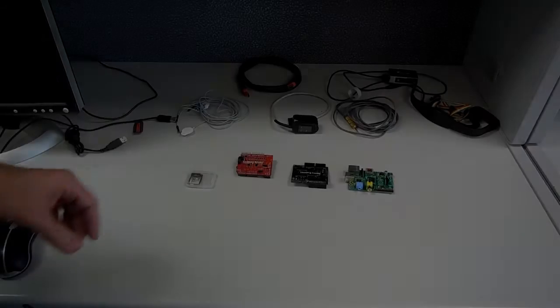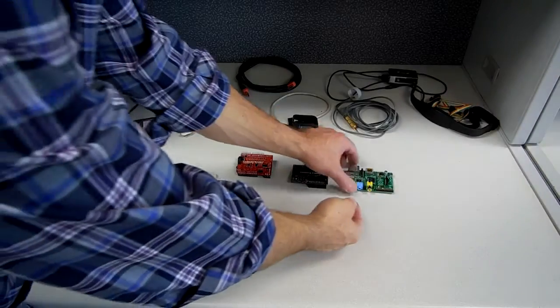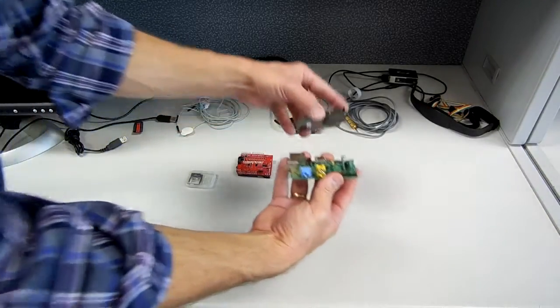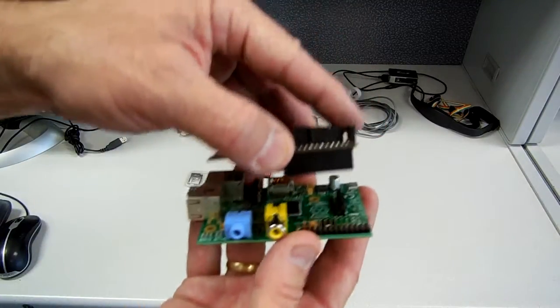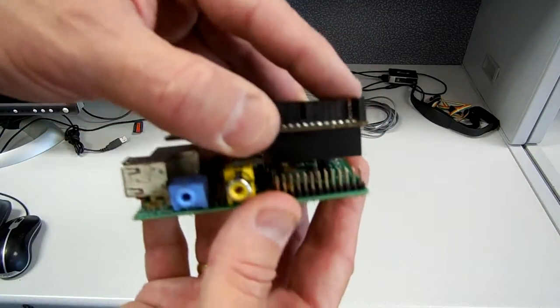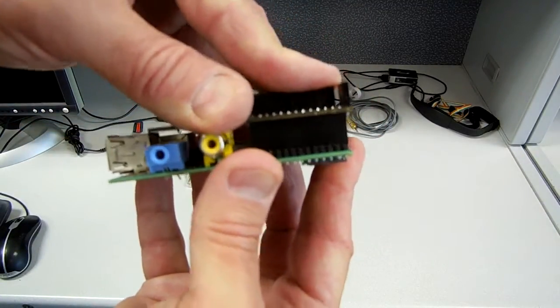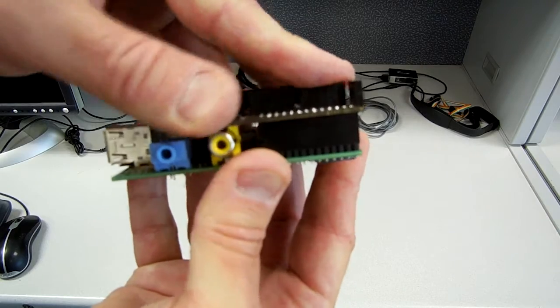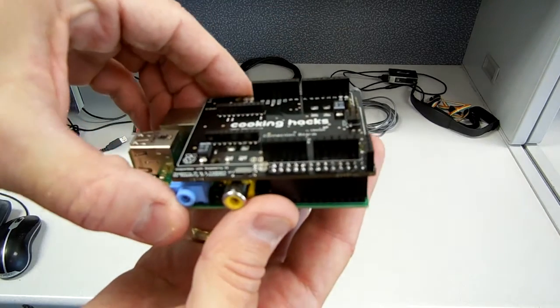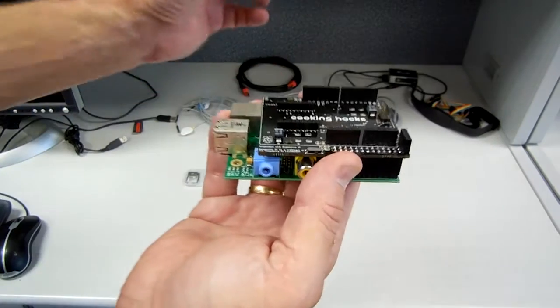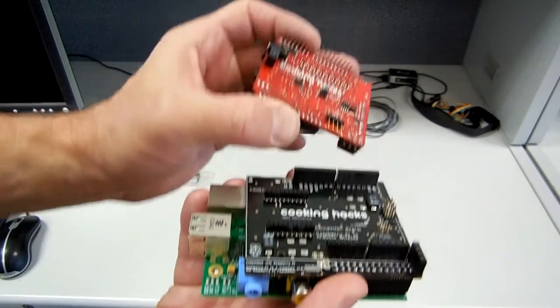To connect the eHealth Shield to the Raspberry Pi, first we need to connect the connection bridge to the Pi. Make sure the pins are seated securely. Then we connect the eHealth Shield to the connection bridge.